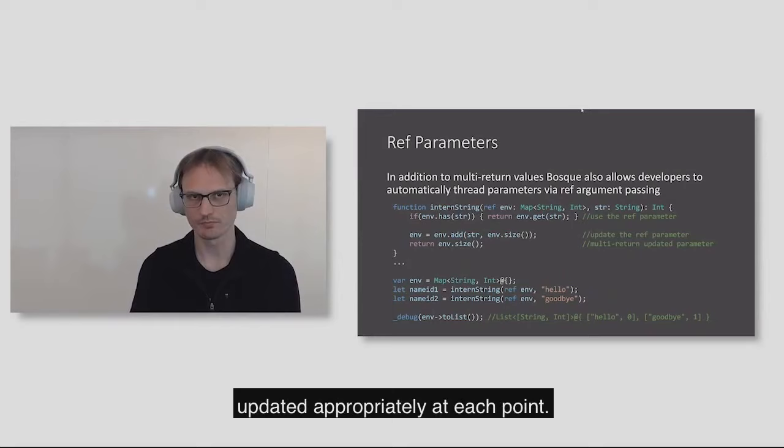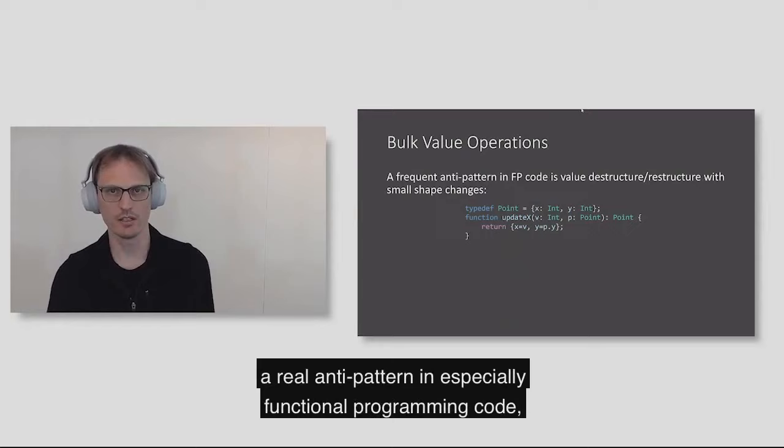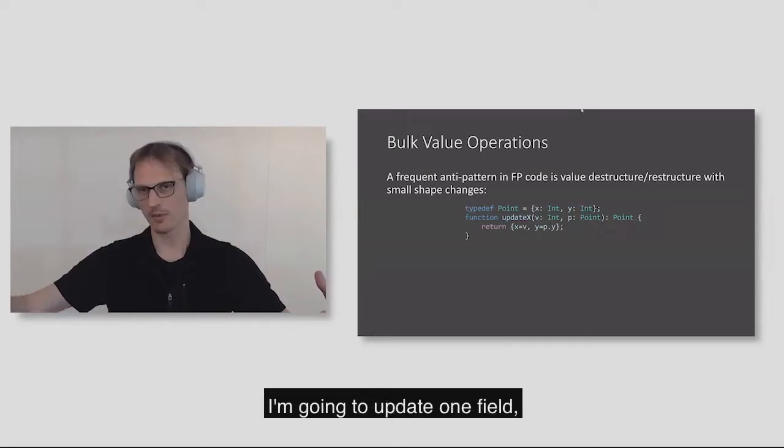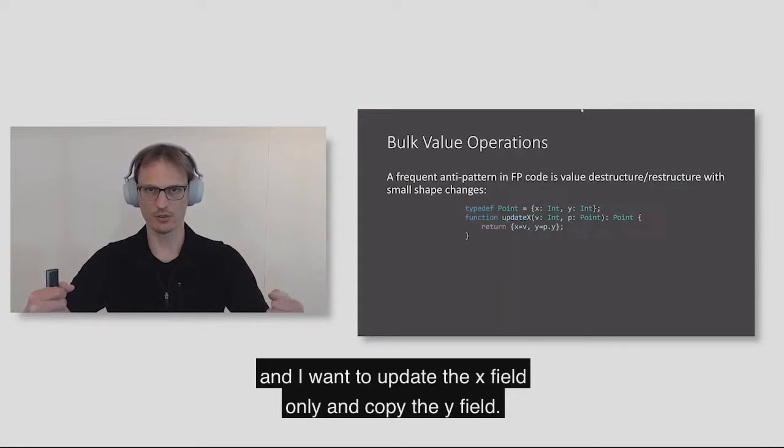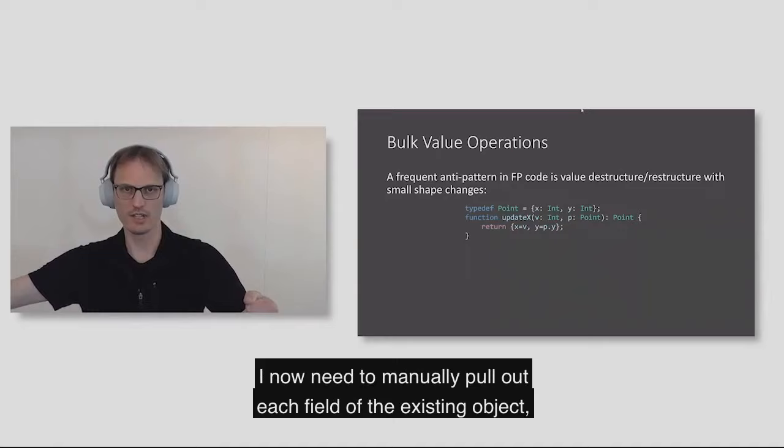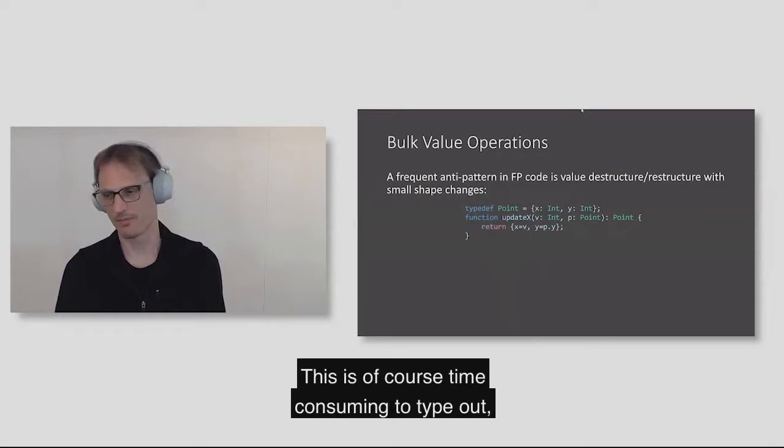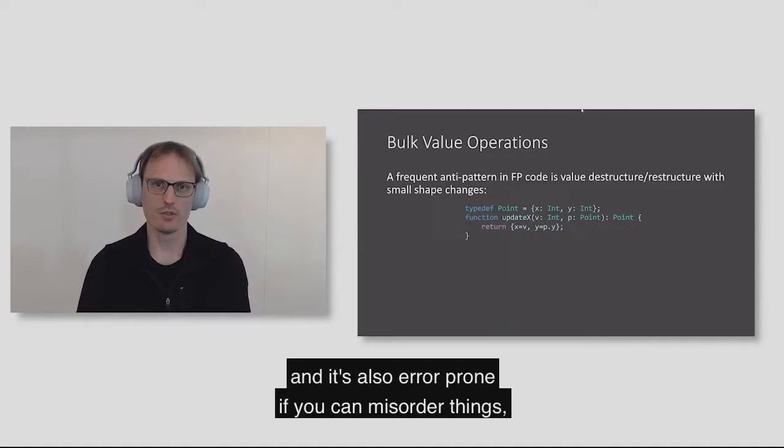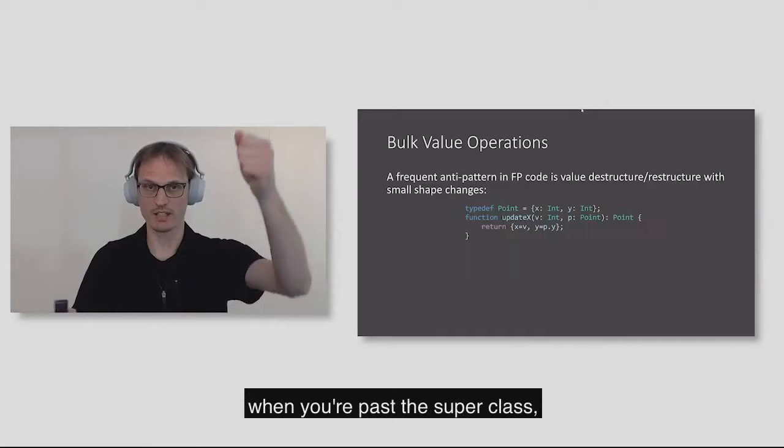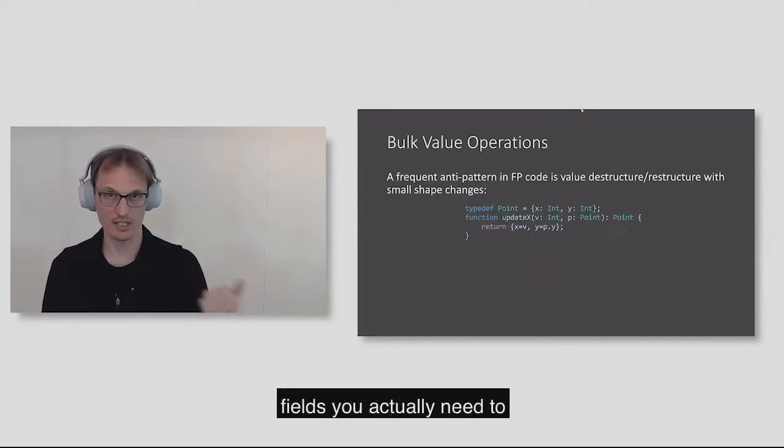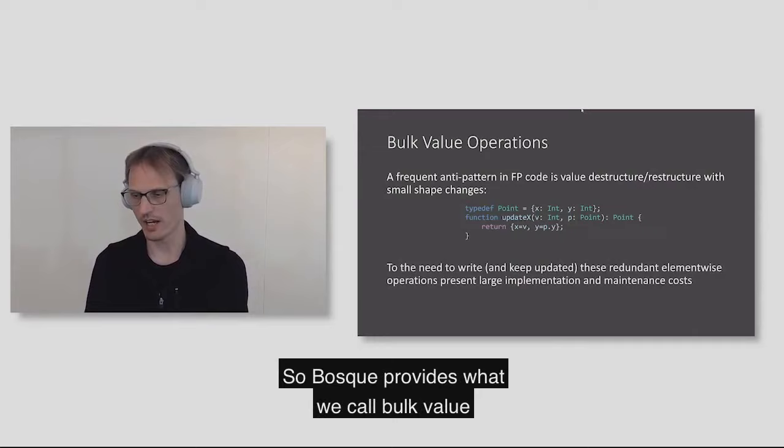Another thing that we saw as a real anti-pattern in especially functional programming code is the case where I'm going to destructure a value. I'm going to update one field, in this case I have a point with an x and y, and I want to update the x field only and copy the y field. I now need to manually pull out each field of the existing object, place it in a new object, and return it. This is time consuming to type out and it's also error prone if you can misorder things.